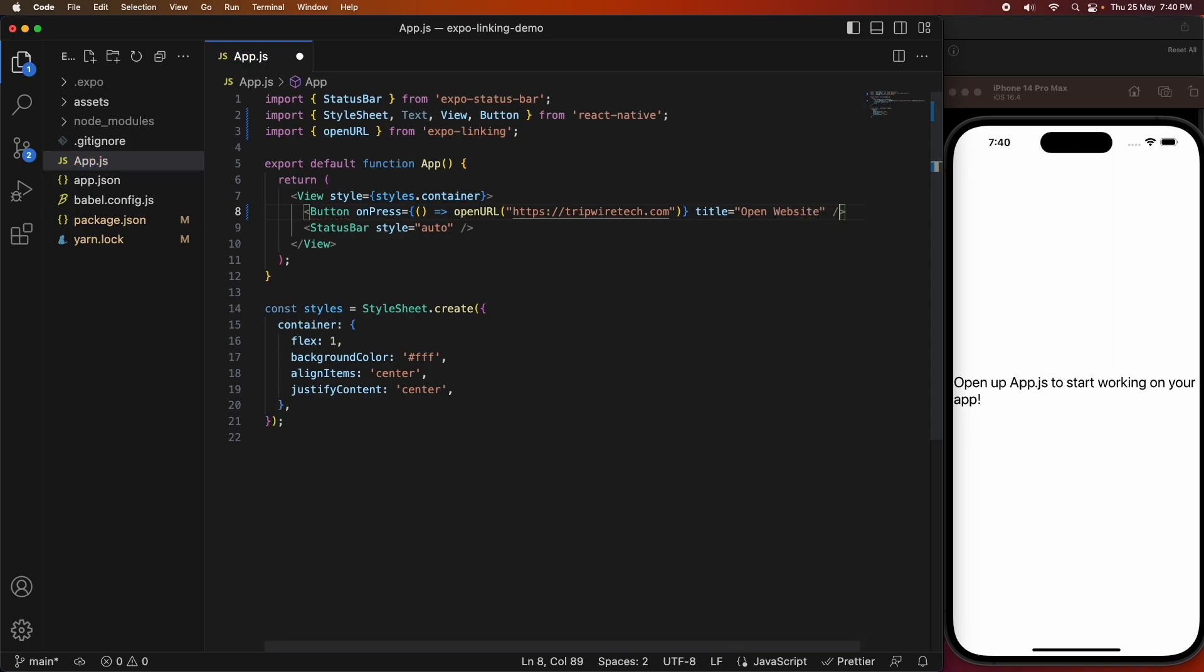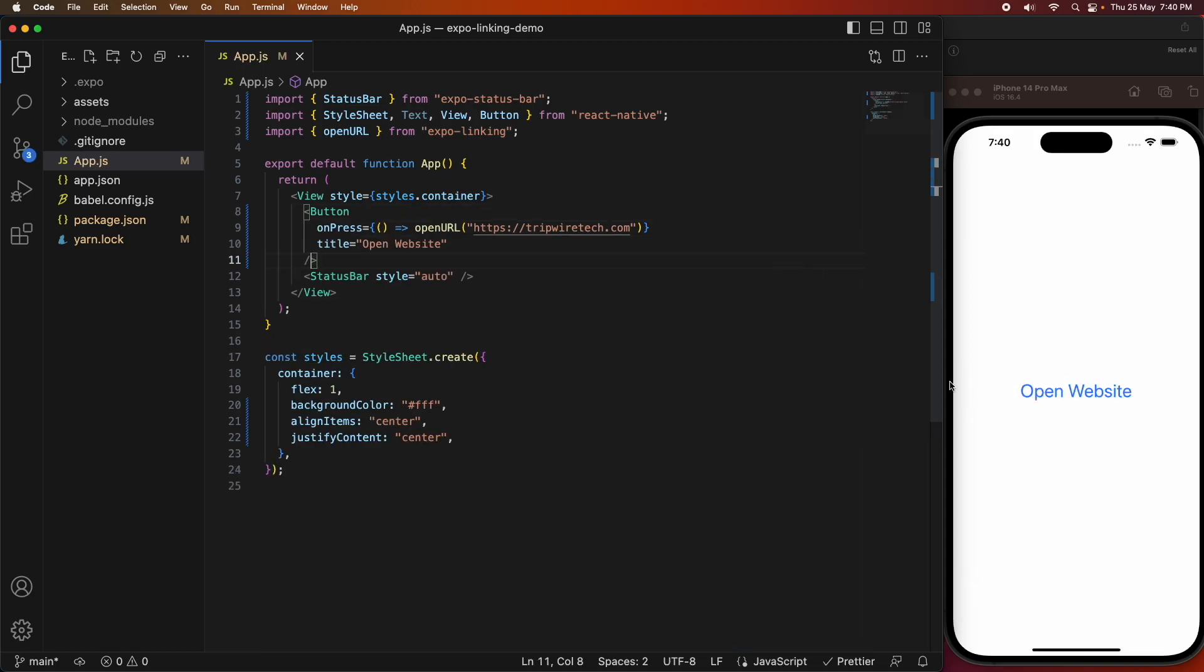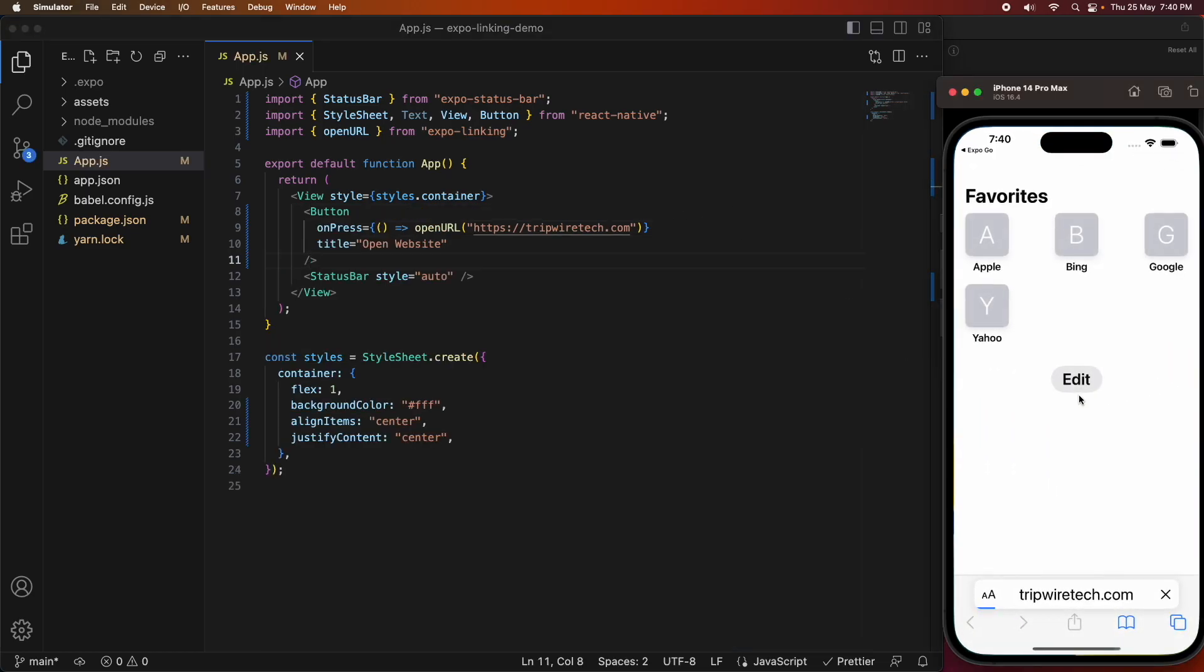I'm going to go ahead and save that, and it'll show the button on screen. So now I've got the button, I can click it, and it opens up the website.